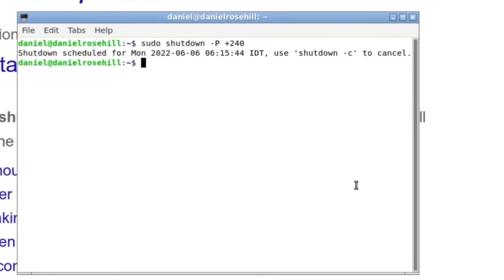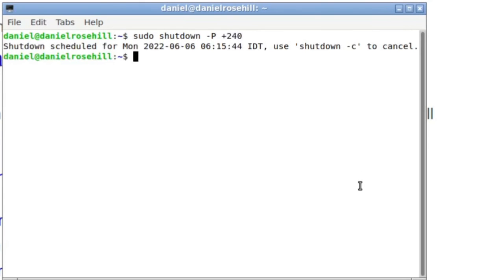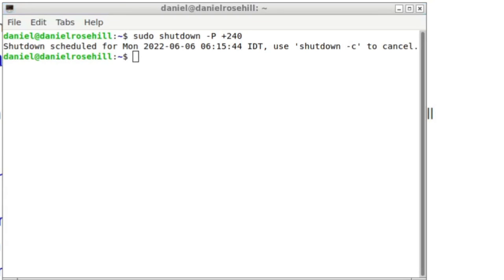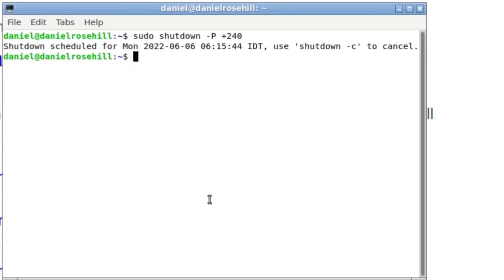And I now get a message saying that shutdown has been scheduled for Monday 2022-06-06 at 6:15 in the morning and 44 seconds IDT. Just cross-checking with my current time, which is at 2:15, I find that to be accurate. That's four hours from now at 6 in the morning my local time.